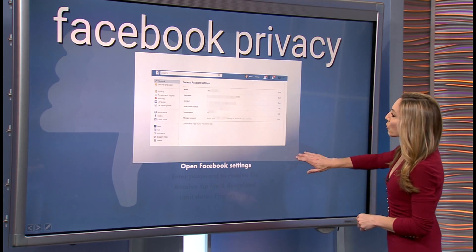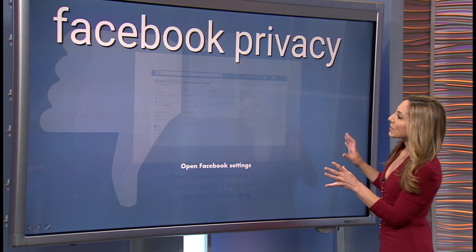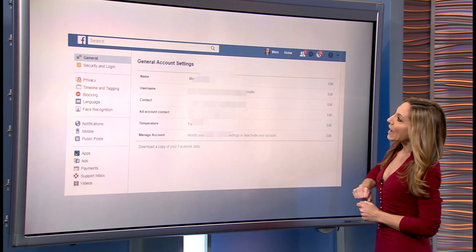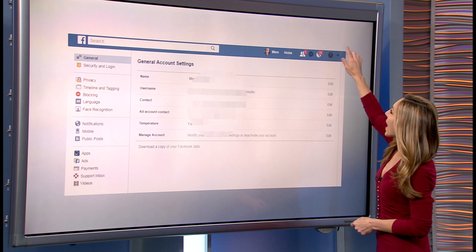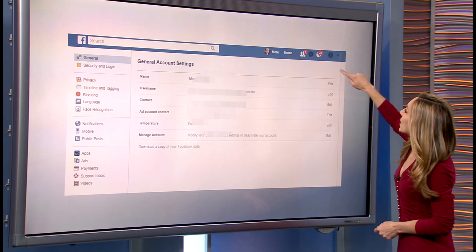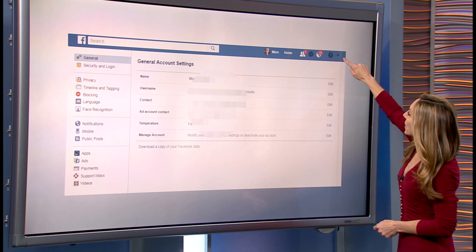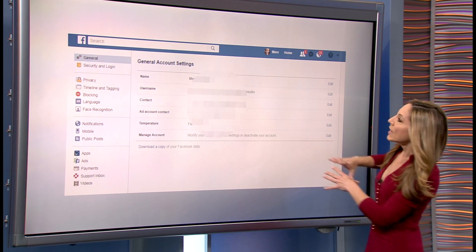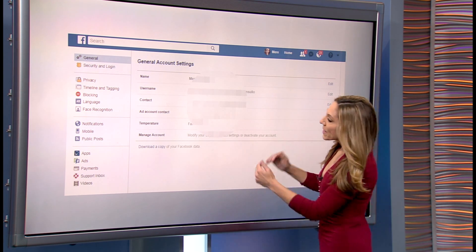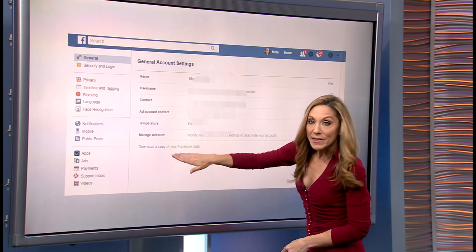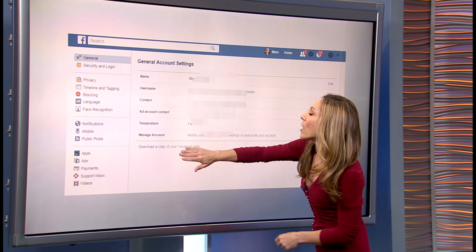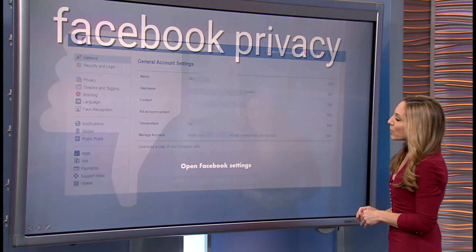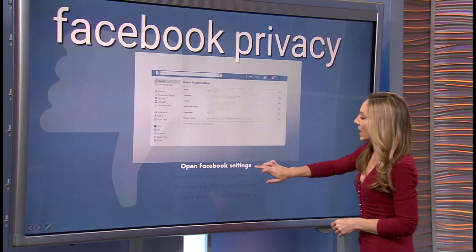First, on Facebook, you're going to want to go to the section that says General Account Settings, and you access that using this little arrow near the question mark. You're going to see this, and then you're going to want to click on Download a Copy of your Facebook Data.